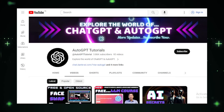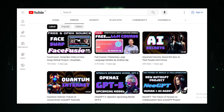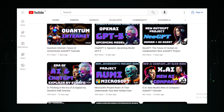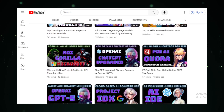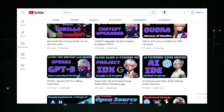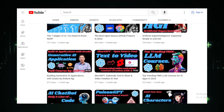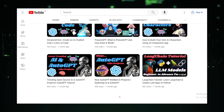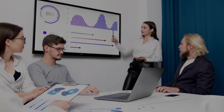If you're new to my channel and interested in learning more about AI and AutoGPT updates, I encourage you to subscribe. I'll be releasing new videos on a regular basis, so you'll never miss a thing. Let's get started.